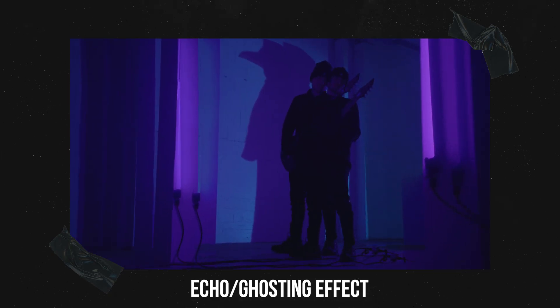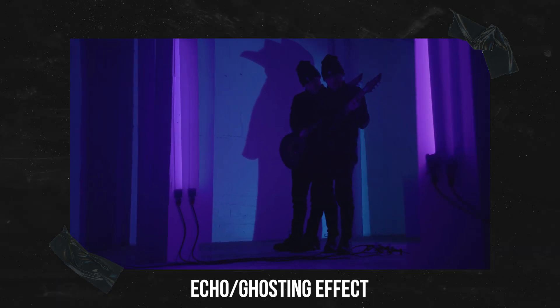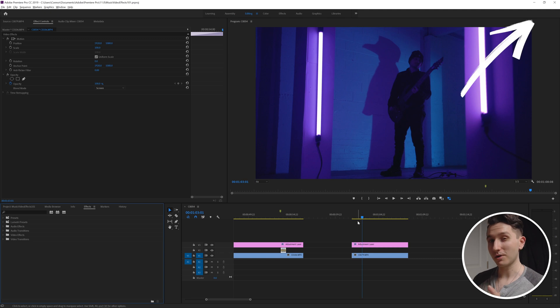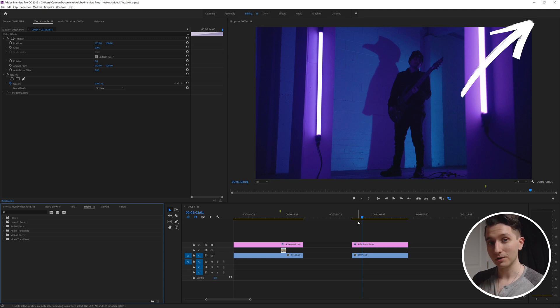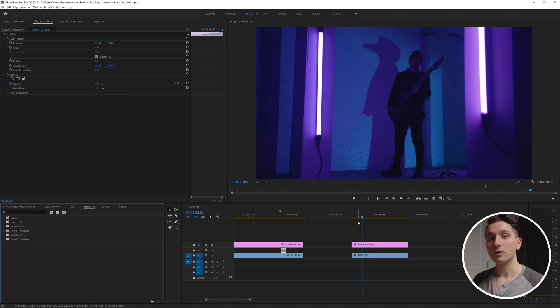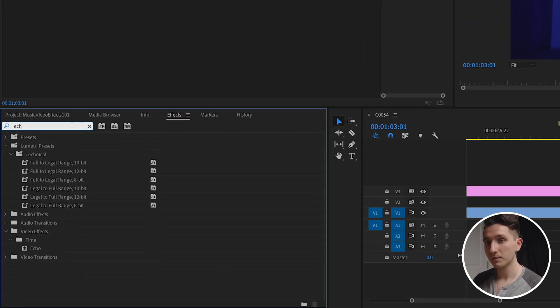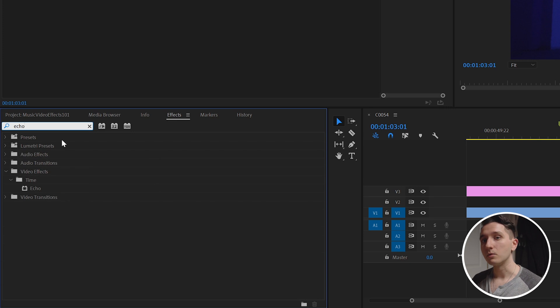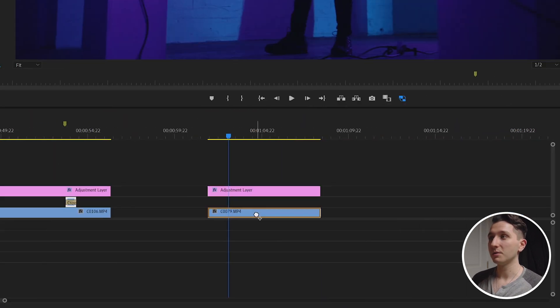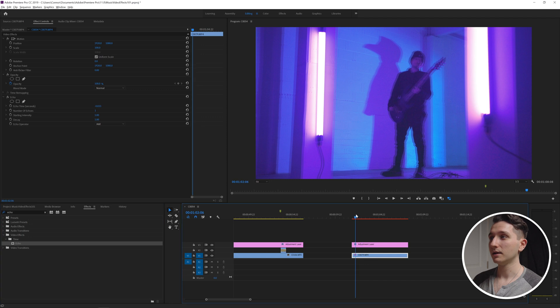Alright the last effect I'm going to show you is once again one that I've done a really detailed tutorial on and I'll show you all the possibilities that it has so check that out if you haven't already. But this is going to be a ghosting or echo effect. Go to the effects tab and type in echo and right away we're just going to drag it onto our clip and we're going to see a difference as soon as we add it.